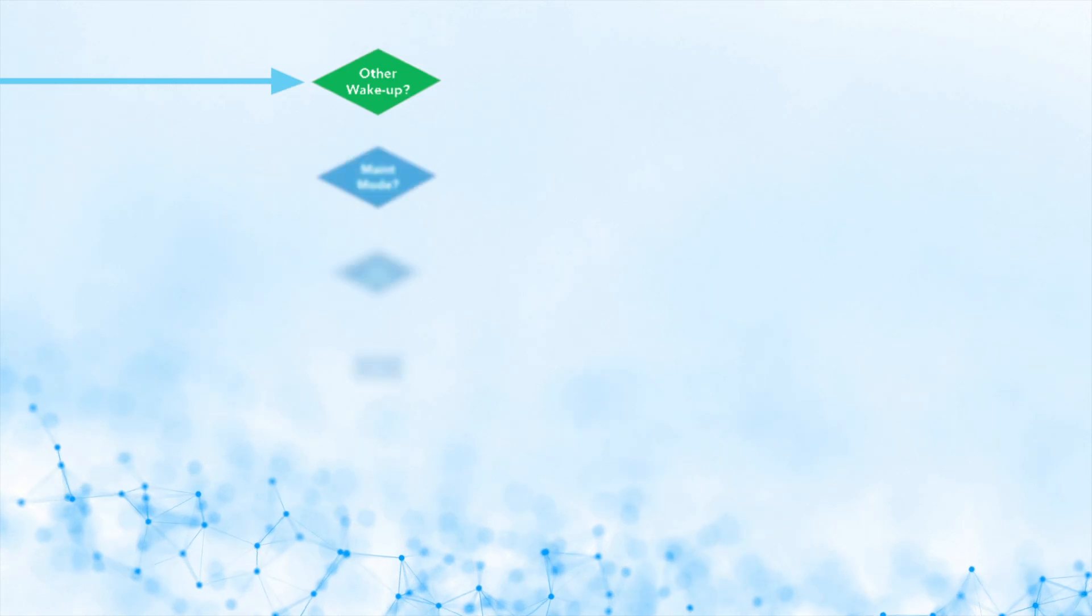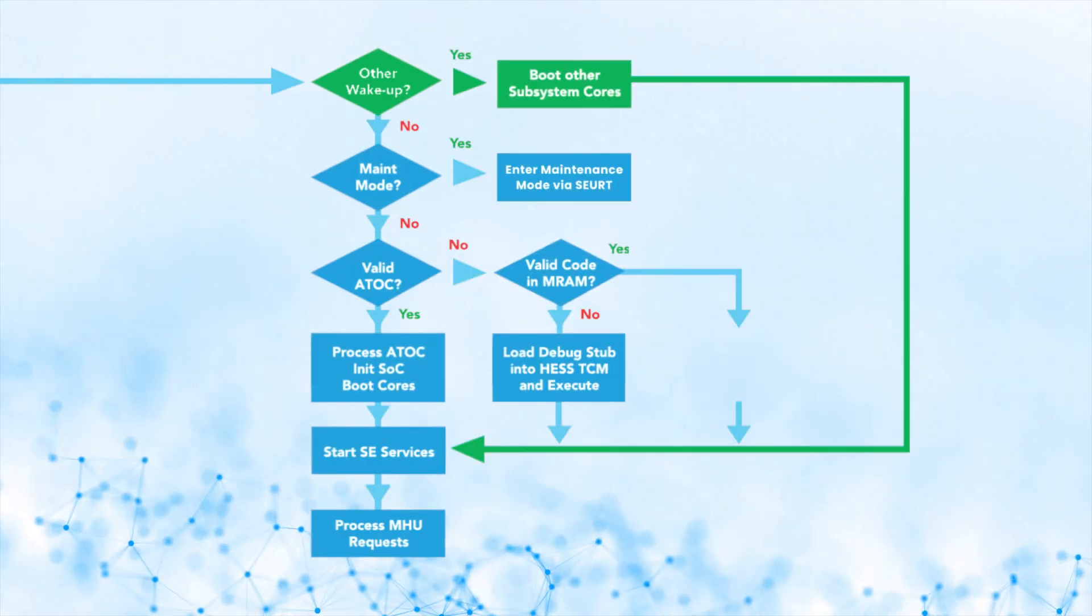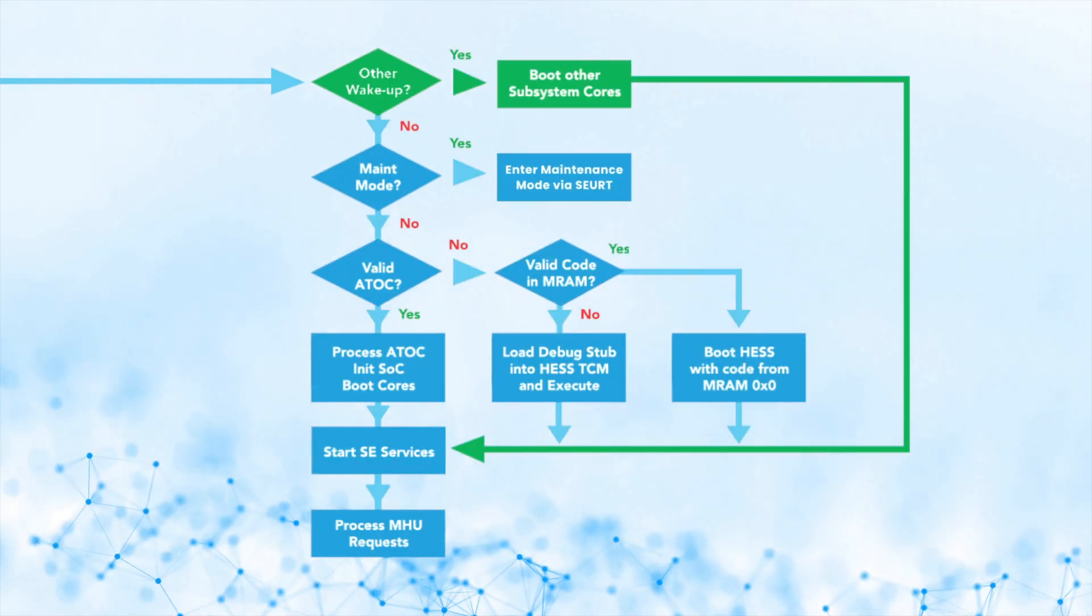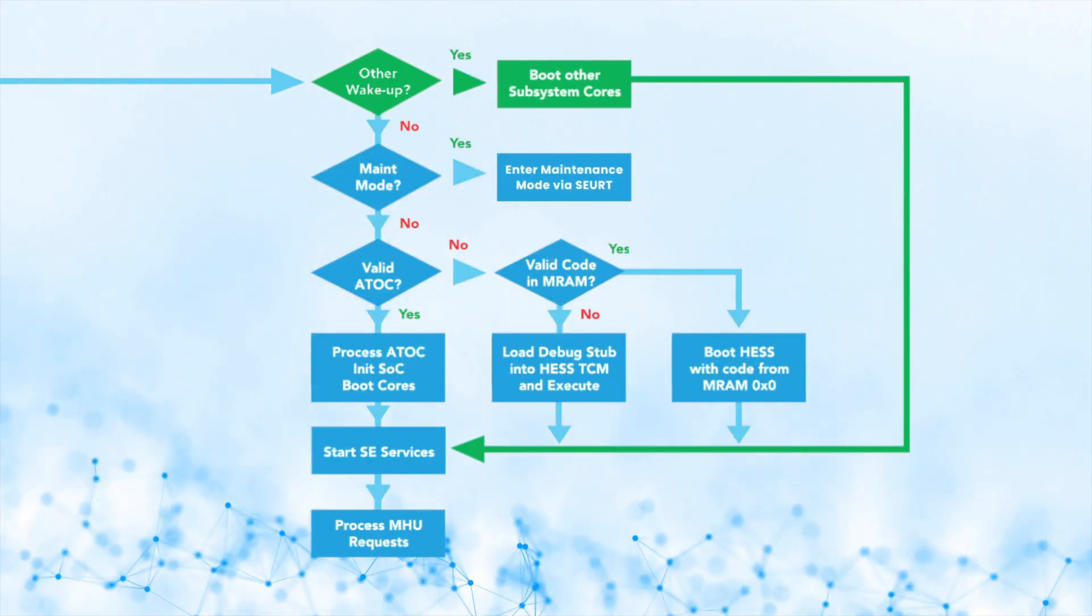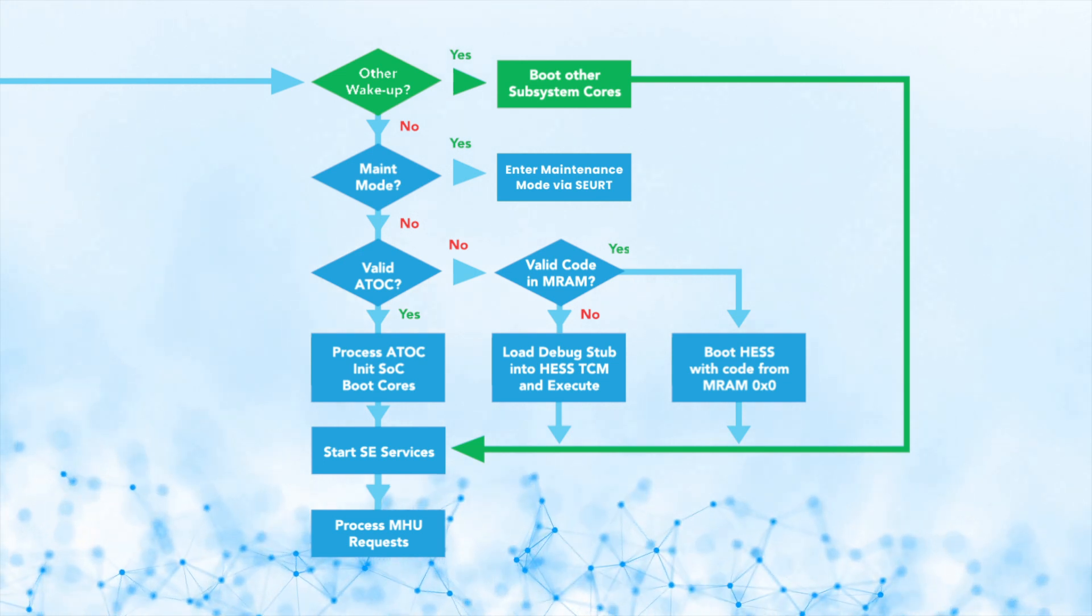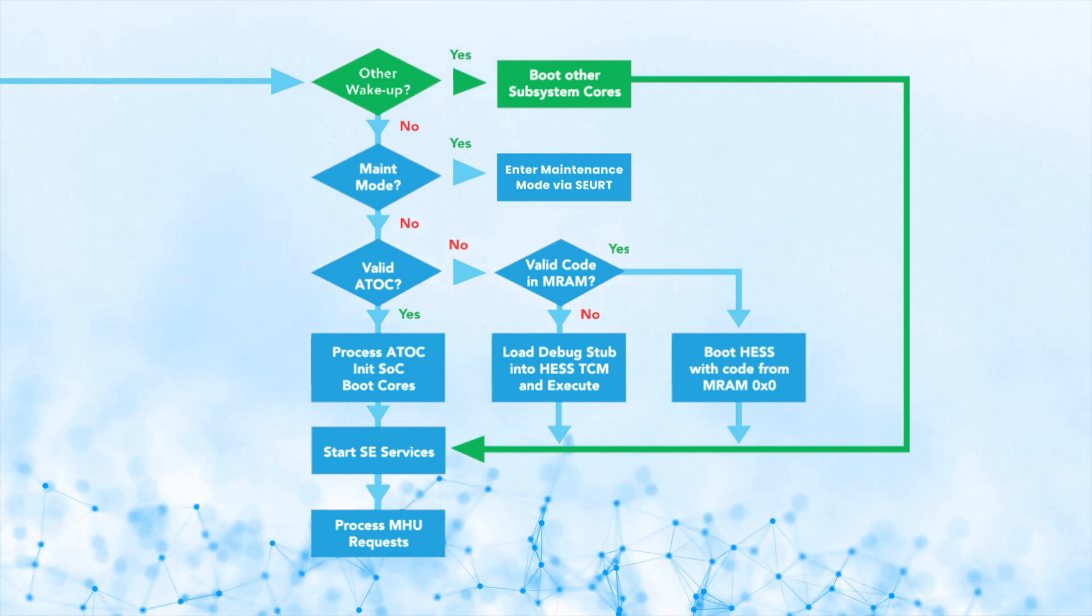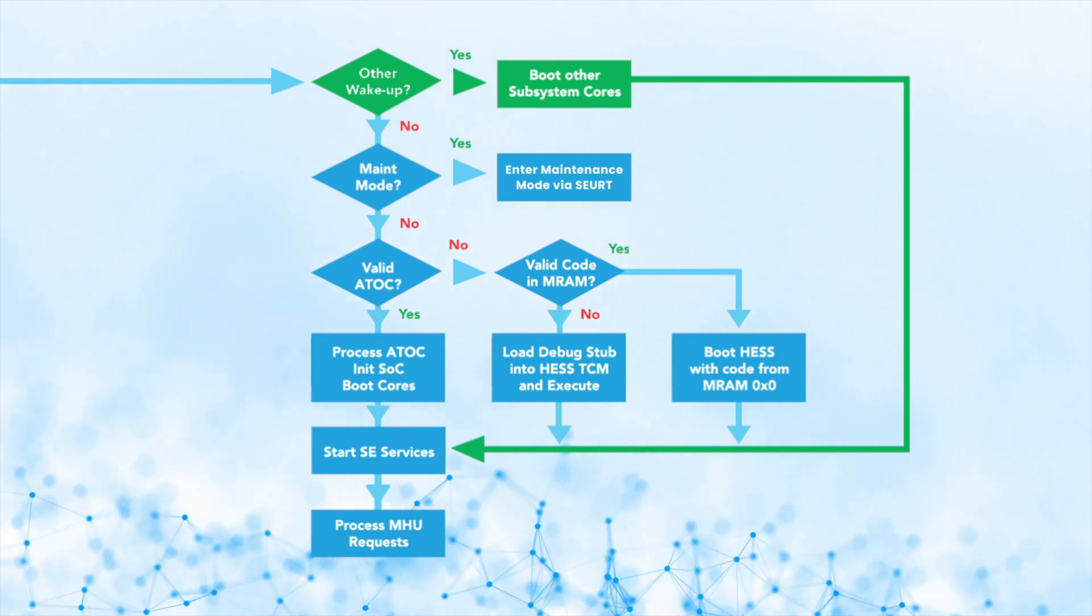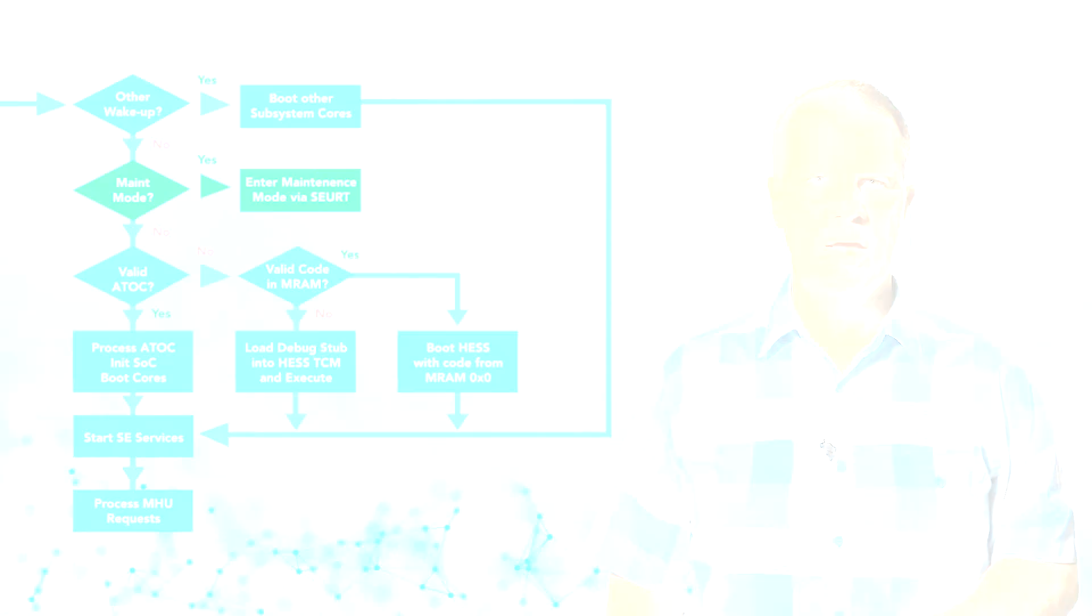Continuing with the normal boot sequence, the SE will check to see if a power on wake-up condition occurred for any of the subsystems. If yes, then the SE will restart that subsystem, as specified, and includes the option for a signature check.